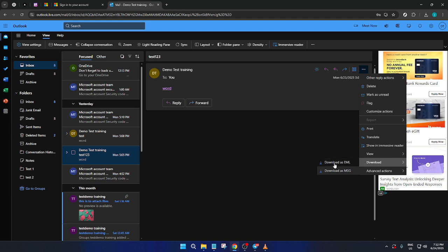You can download the email in EML format or as an MSG file. Each format has its uses, so let's touch on those briefly. The EML format is a popular and widely supported file type compatible with many email clients. It contains the email message, including all attachments, preserving them for future use.